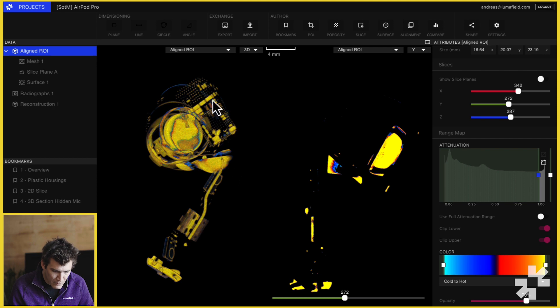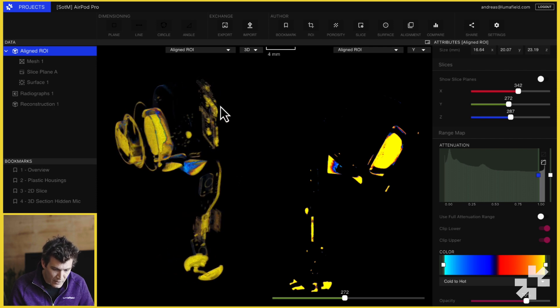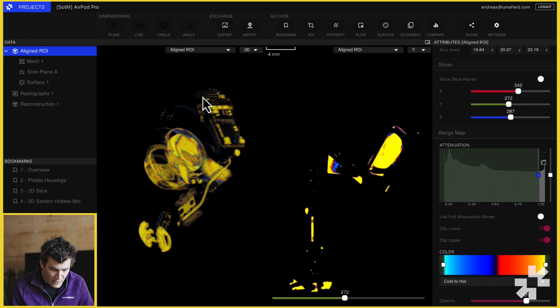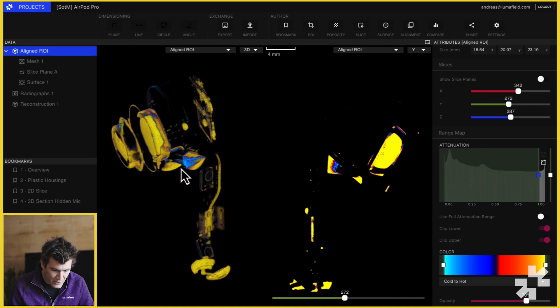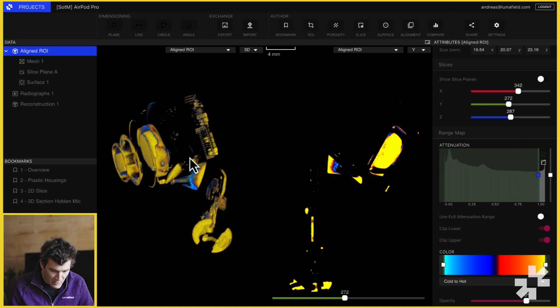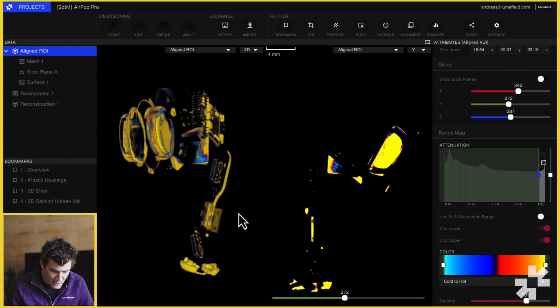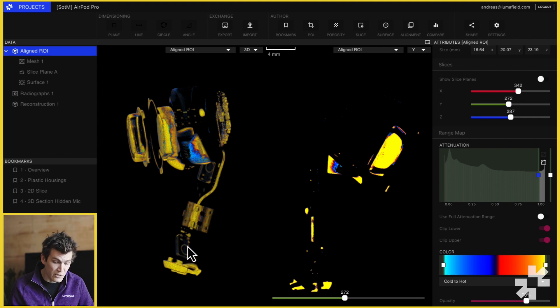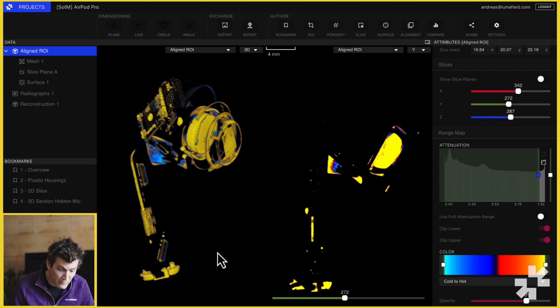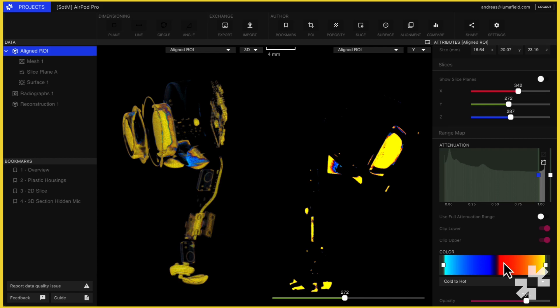You can see the ball grid array, the solder joints from all of the electronic components, some of the denser, bigger magnets in the AirPod, as well as the stainless steel contact tips, an antenna, this flexural element, and it looks like possibly the solder seals on the MEMS microphones in this assembly.